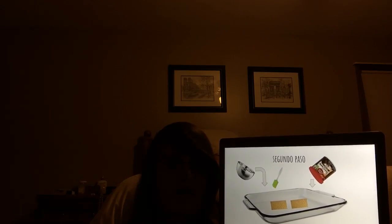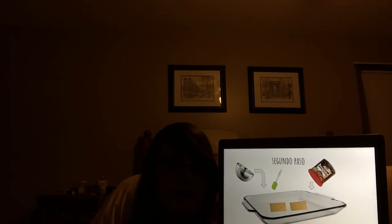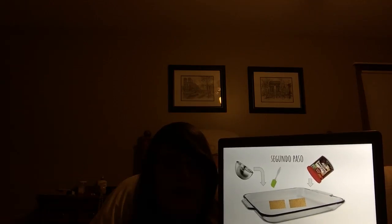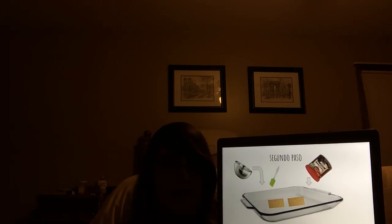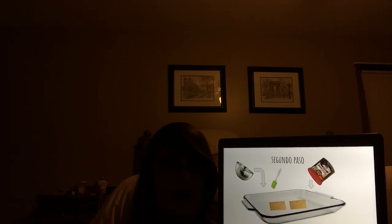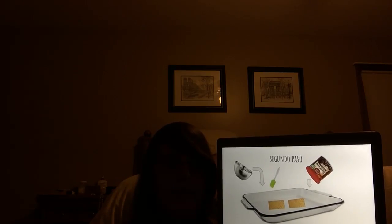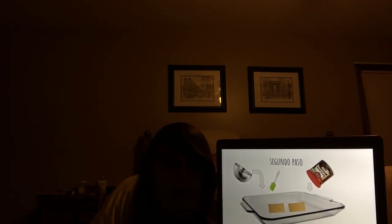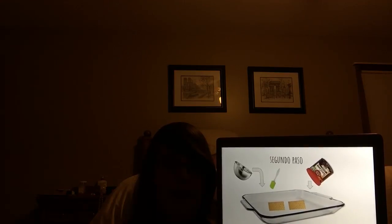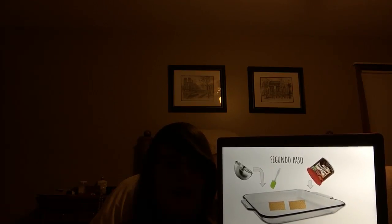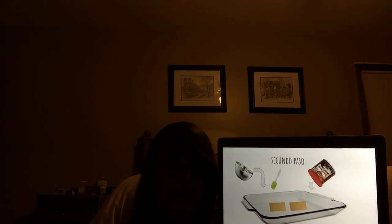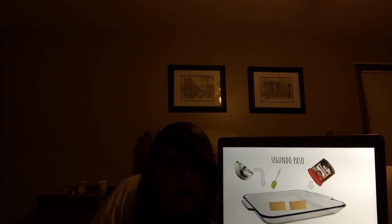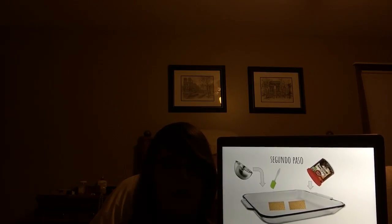Luego, coloque una capa de galetas gram en el fondo de la sartén y extienda la mitad de la mezcla de pudín sobre las galetas. Coloque una capa con otra capa de galetas gram en la mezcla de pudín.